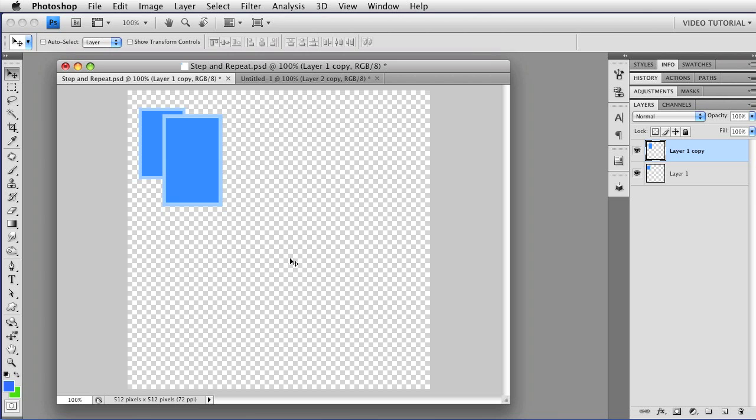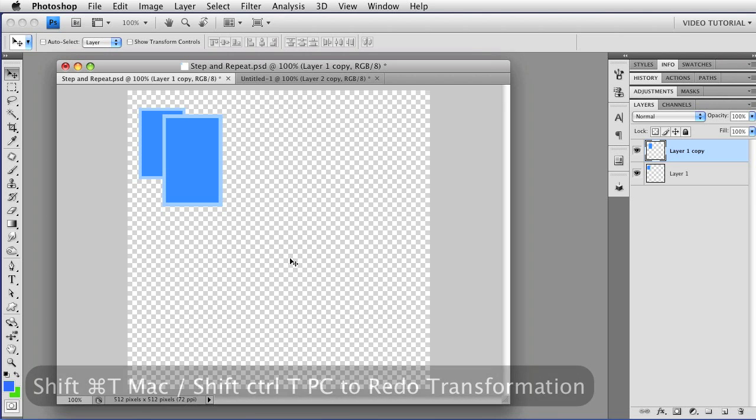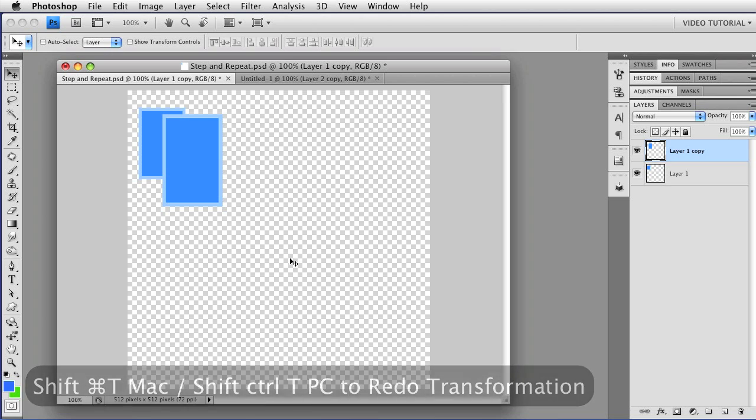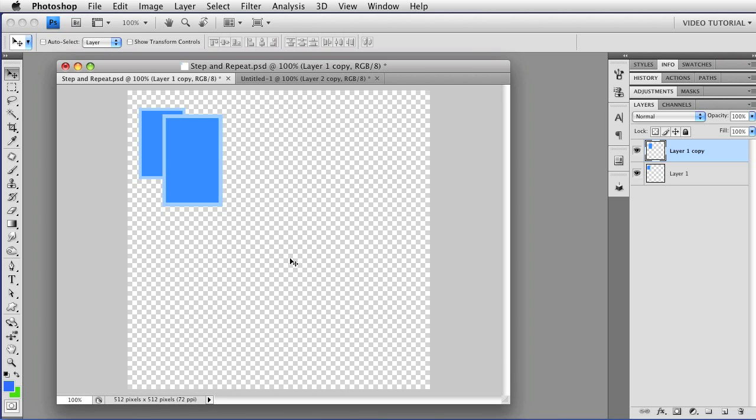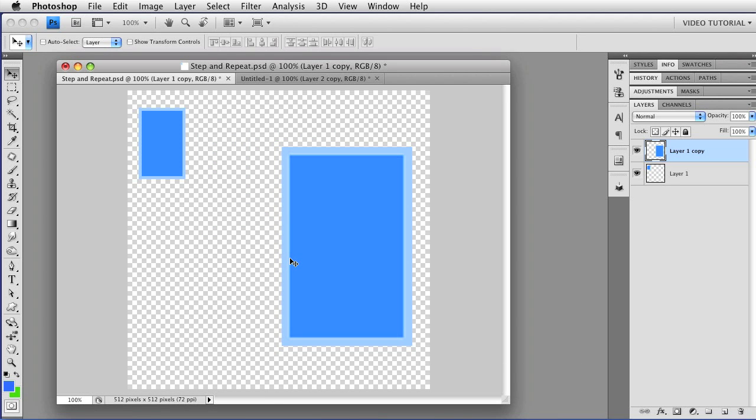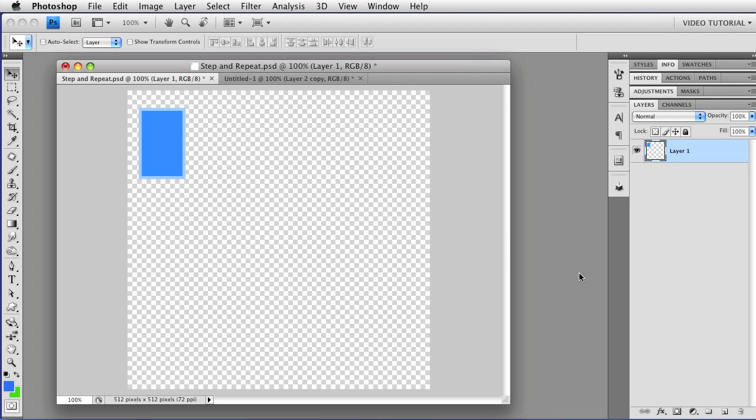You might also not know that if you hold down Shift when you hold down the Command key, that's Shift, Control on a PC, and tap T, you can redo the last transformation. I'm going to just delete this layer because I don't need that.